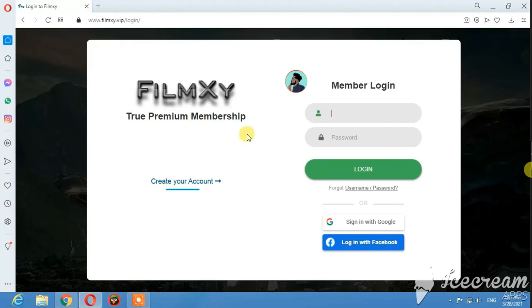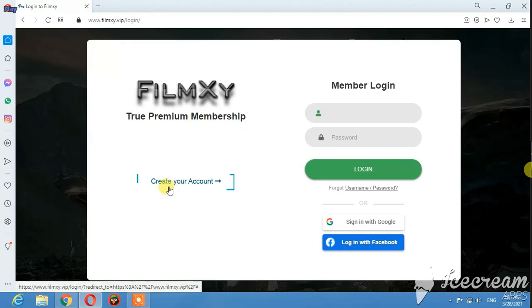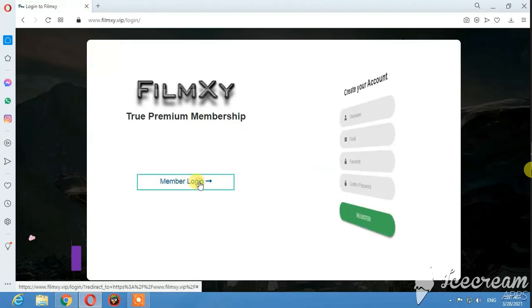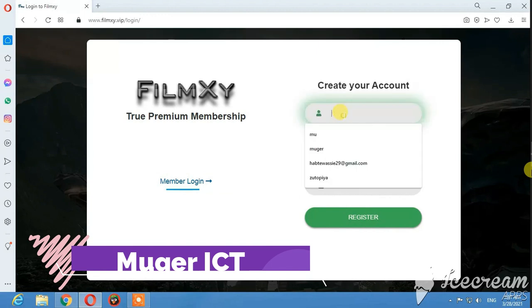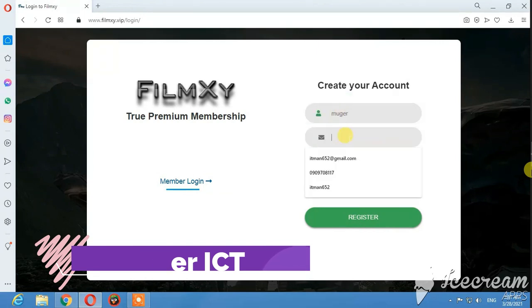You can create your account using your email or Google account.